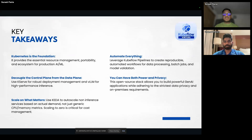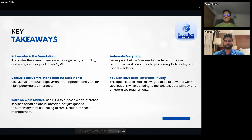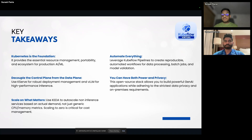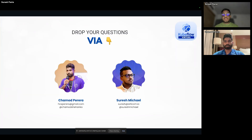Key takeaways: our foundation is entirely on Kubernetes, focused on scalability. Second, decouple the control plane from the data plane. Third, scale on what matters — using KEDA for event-driven auto scaling of non-inference services. Fourth, automate everything: with pipeline support we automate fine-tuning, batch processing, sentiment analysis, and other data processing tasks. Finally, the most important point is privacy — clients recommend on-premise open-source models precisely because we respect and maintain their privacy requirements.